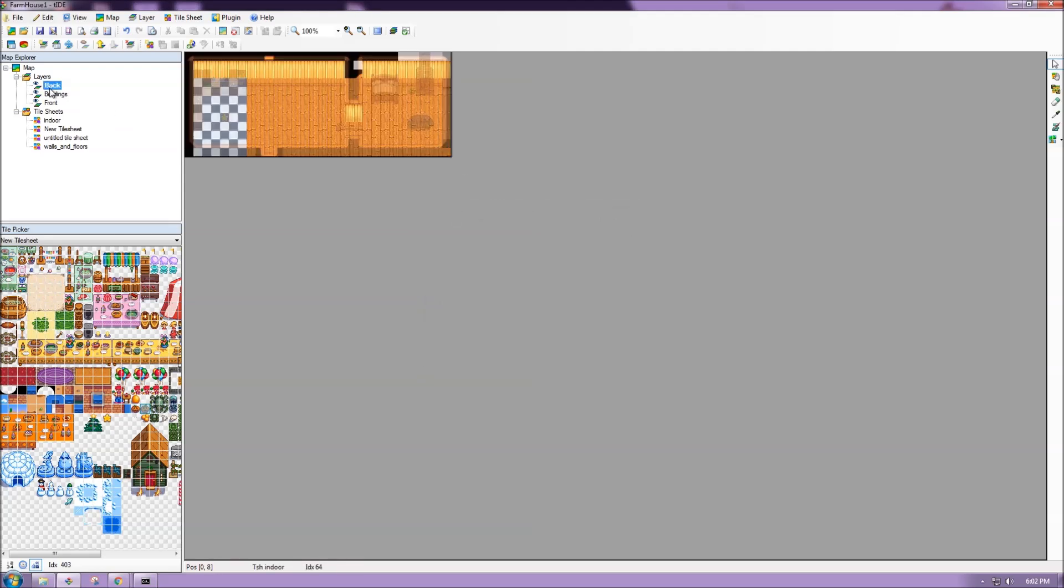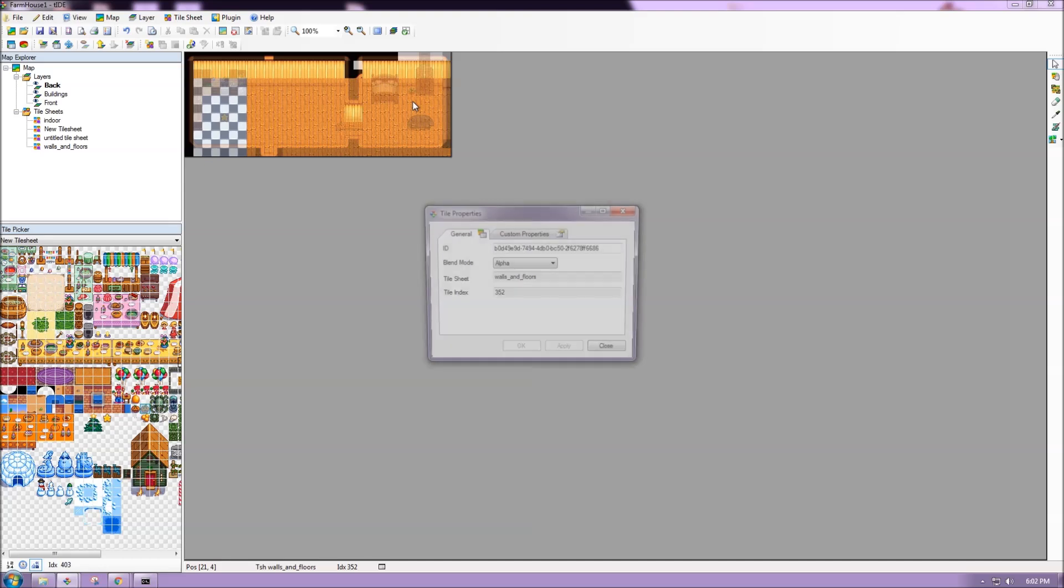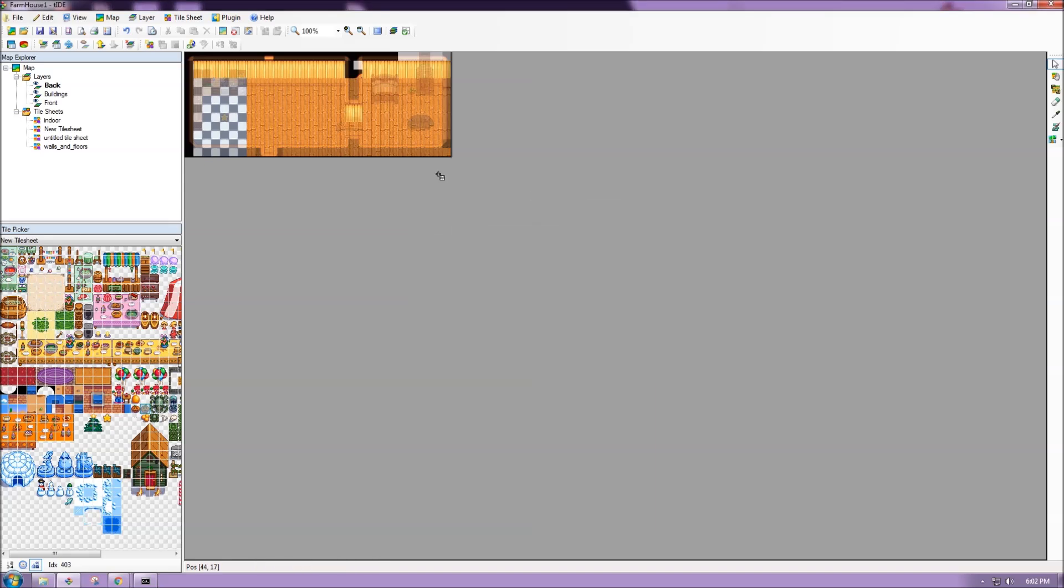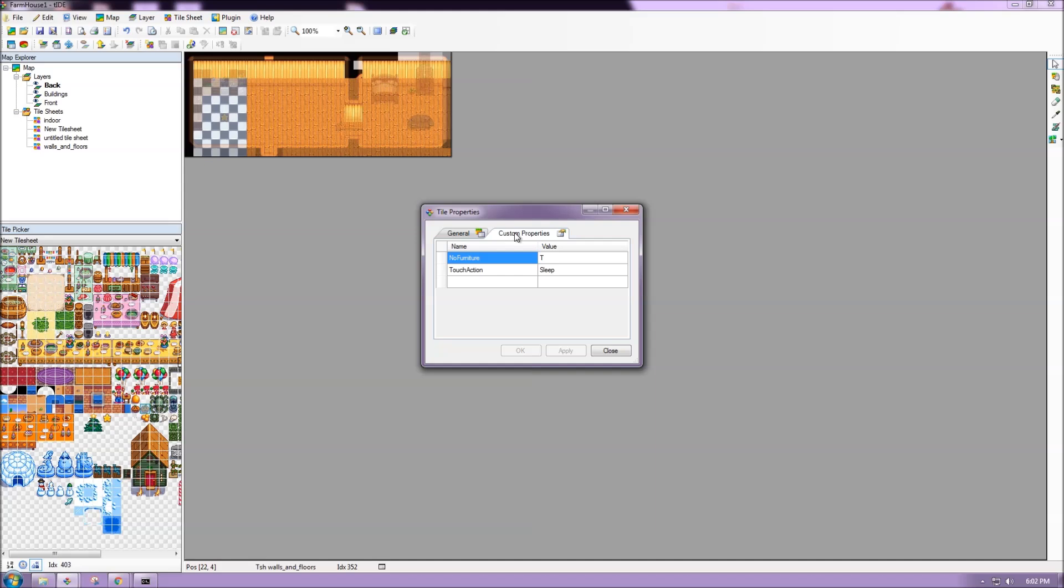If I go to my back layer, I know that there's one here. And I can see that no furniture is set to true and then touch action, it does something. I believe same for the one right next to it. Here the touch action is actually sleep. So this tile, when you walk on it, will ask your character if it wants to sleep.